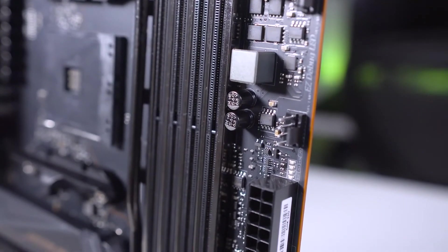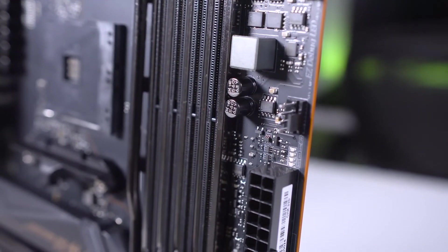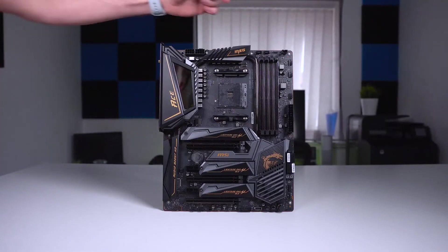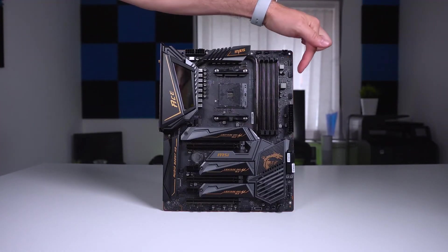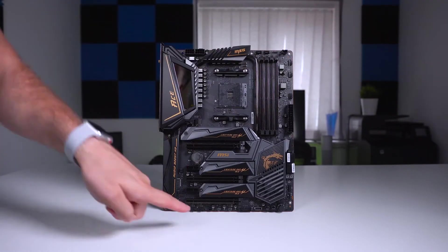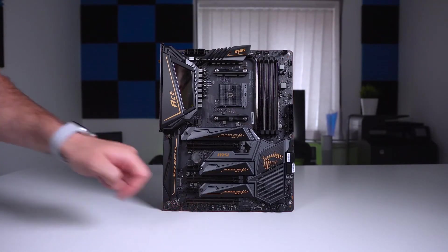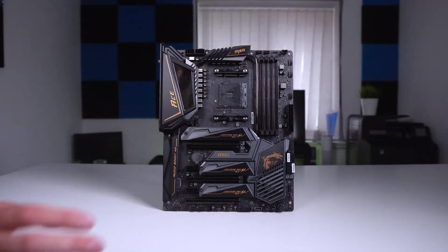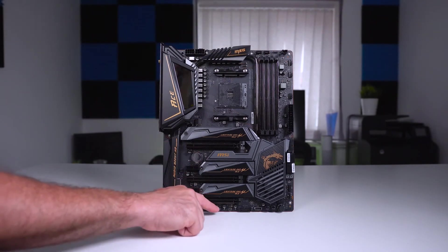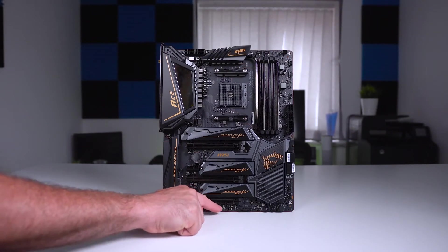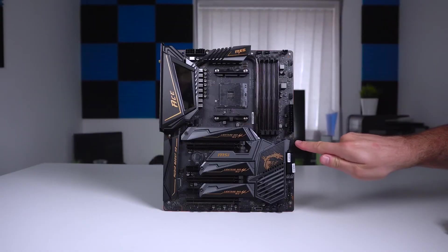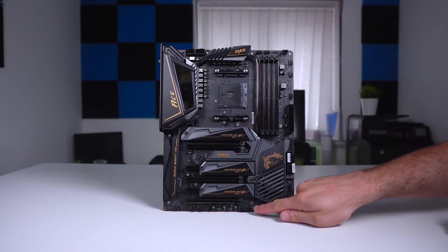Another thing to consider is that the build quality on this is superb. If you are trying to build the best rig you can, this is an essential part of it. The premium quality ensures that you will get a long life out of it, and that overclocking or changing something up won't mess up the board.